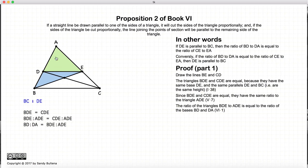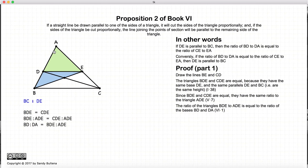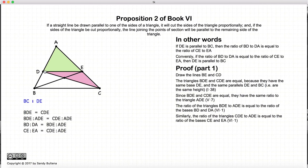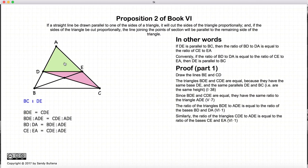Looking at triangles ADE and BDE: according to Proposition 1 of this book, if two triangles have the same height, the ratio of their areas equals the ratio of their bases. So BD to DA equals the area of BDE to the area of ADE. Likewise, for two triangles with the same height, CE to EA equals the area of CDE to the area of ADE.